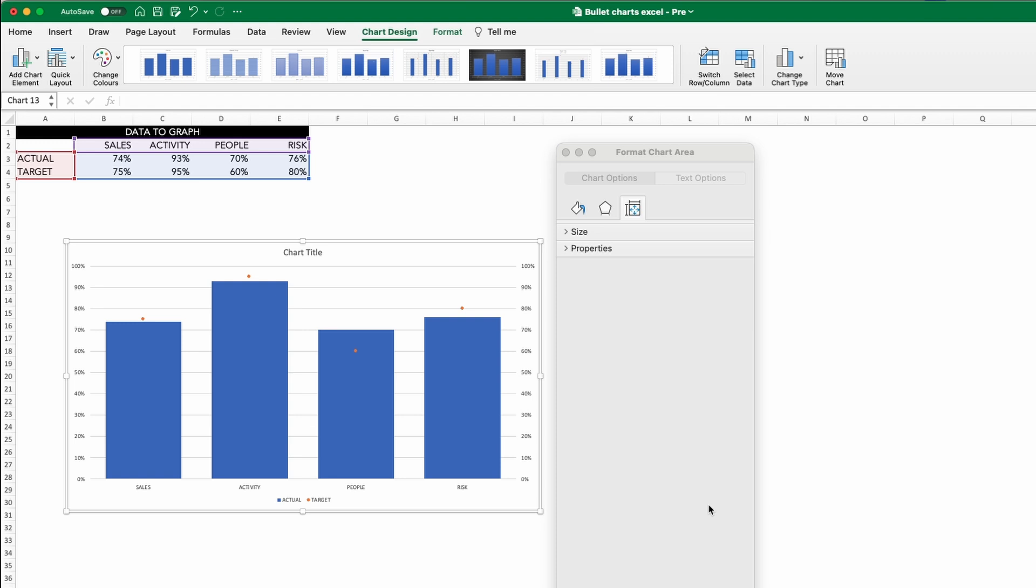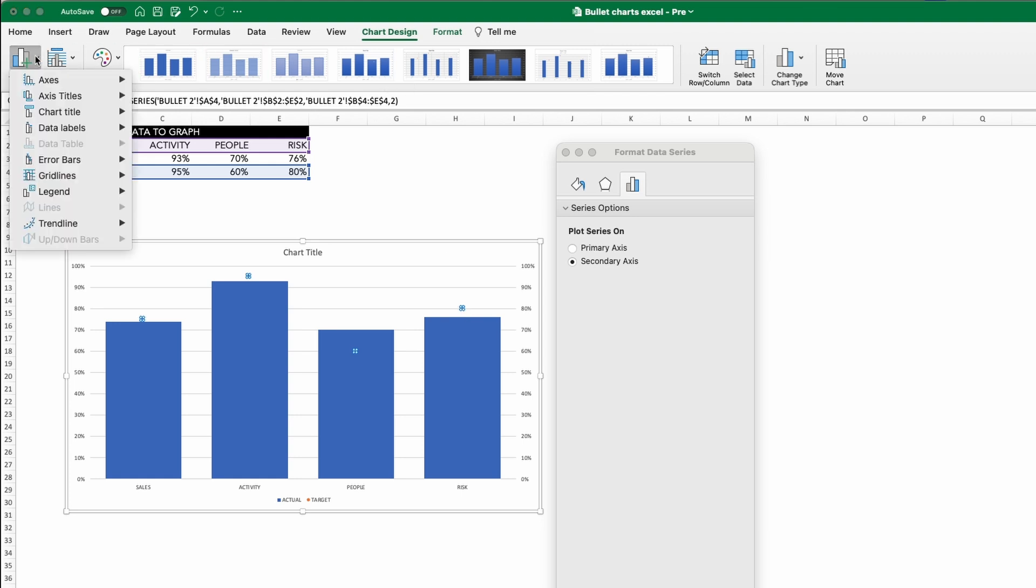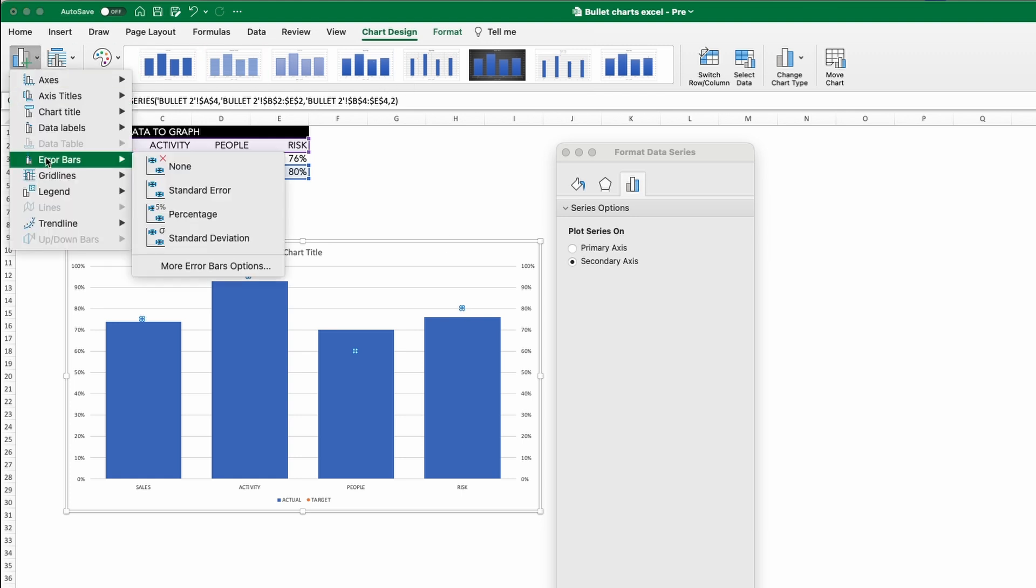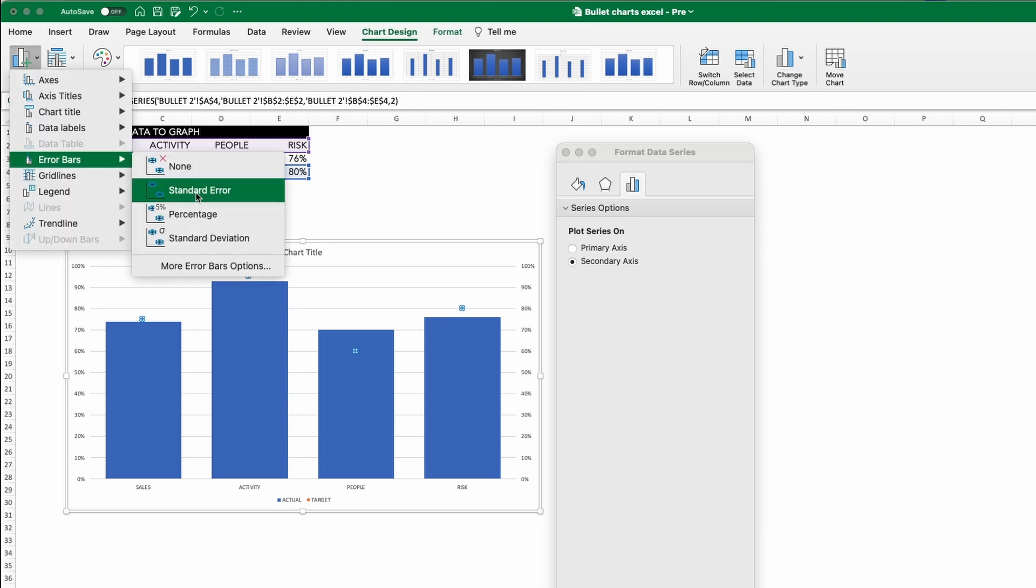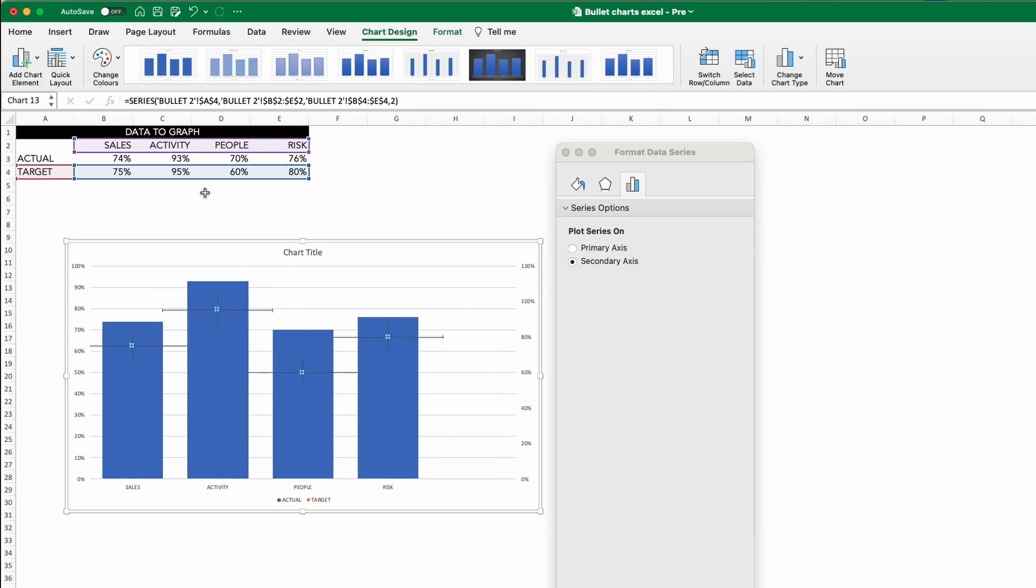Now we will see orange circles where the ends of the bars were. Select those dots and now in Chart Design, click Add Chart Elements and select Standard Error Error Bars.